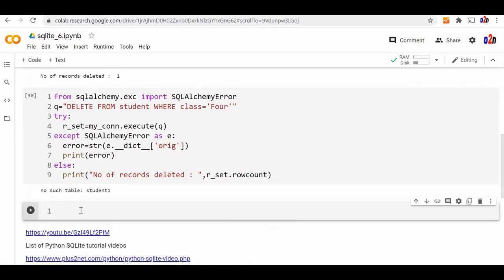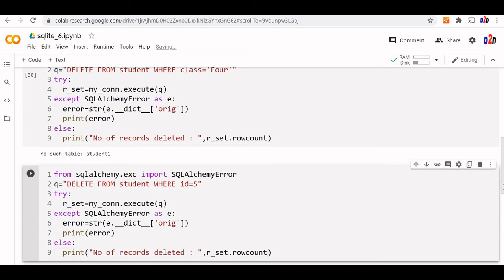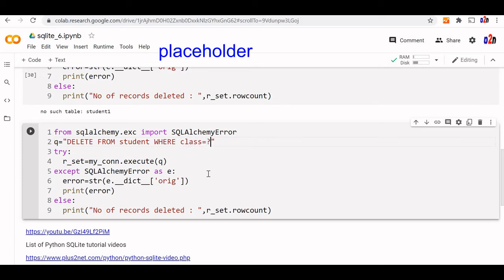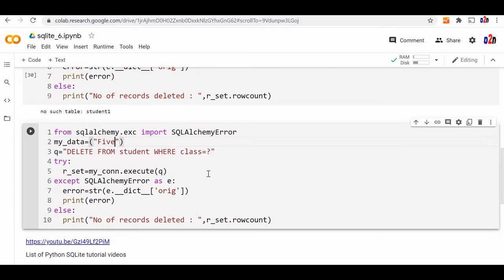This time we'll use a parameterized query. Parameterized query means instead of directly using the data, we'll use it as a parameter. You can see our previous video on this. We'll create a parameter WHERE class=:class. I'm using a placeholder now. This placeholder value we'll send separately. We'll say my_data equals (5,) - I want to delete all records where class is 5. I've created a tuple.